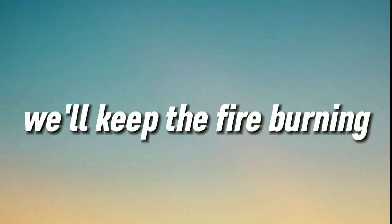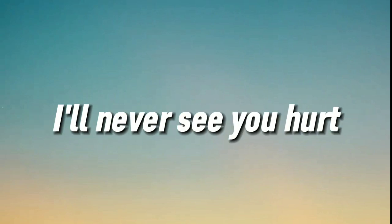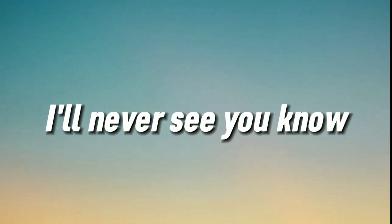We'll keep the fire burning, I'll never see you hurt.